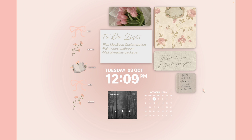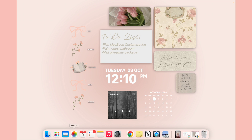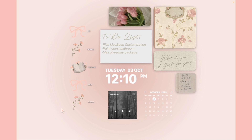I usually go to Pinterest and find images that go together. Something helpful is searching whatever aesthetic you're going for followed by the word 'aesthetic' — like 'pink aesthetic' or 'ballerina aesthetic' to find cute coordinated photos. For fall I just search 'fall aesthetic' and it comes up easily.